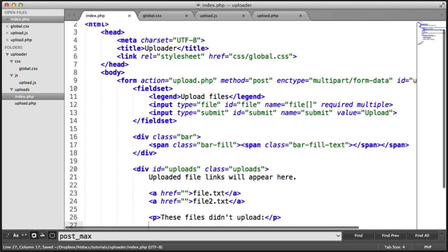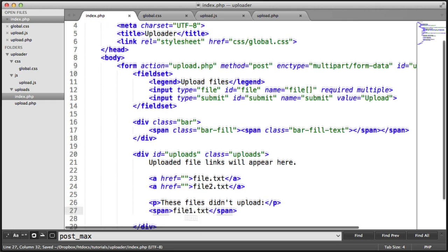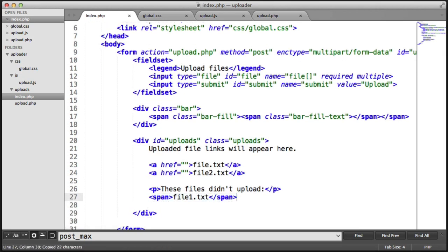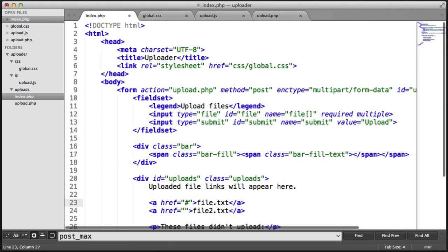Obviously this is going to look nicer later or make more sense later but we can experiment with this now. So that's how we're going to be adding in the markup with JavaScript later.